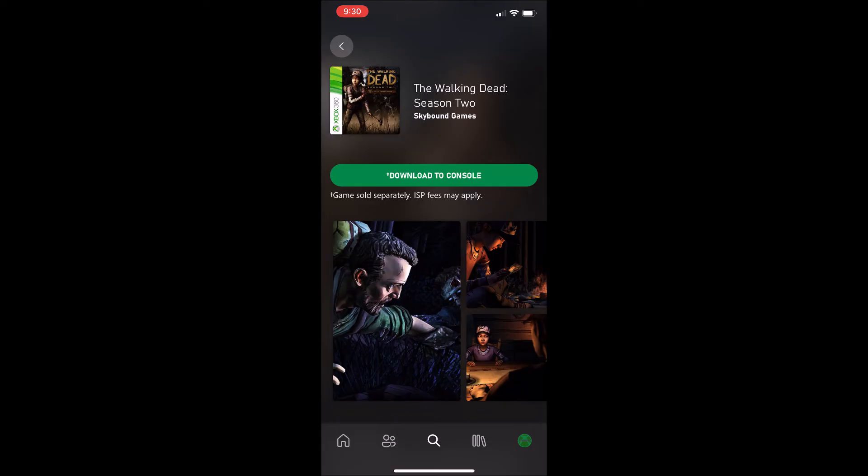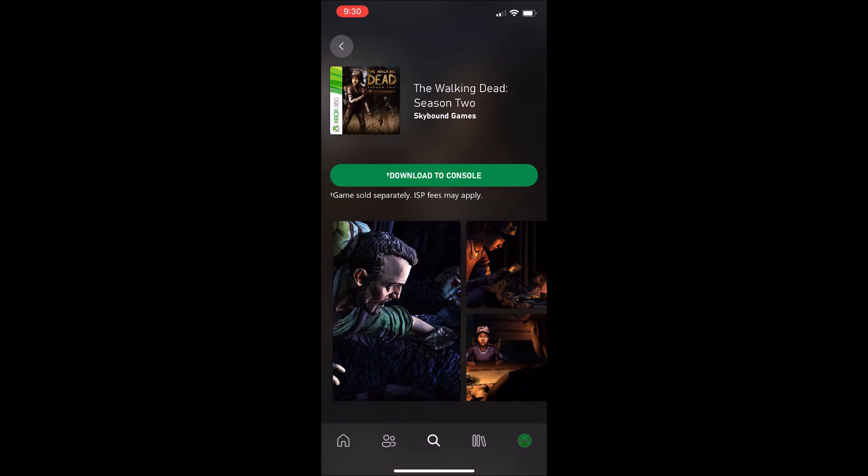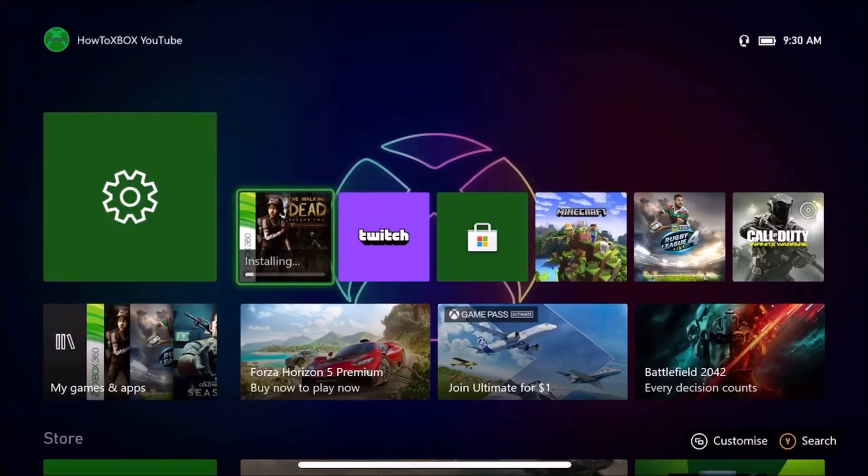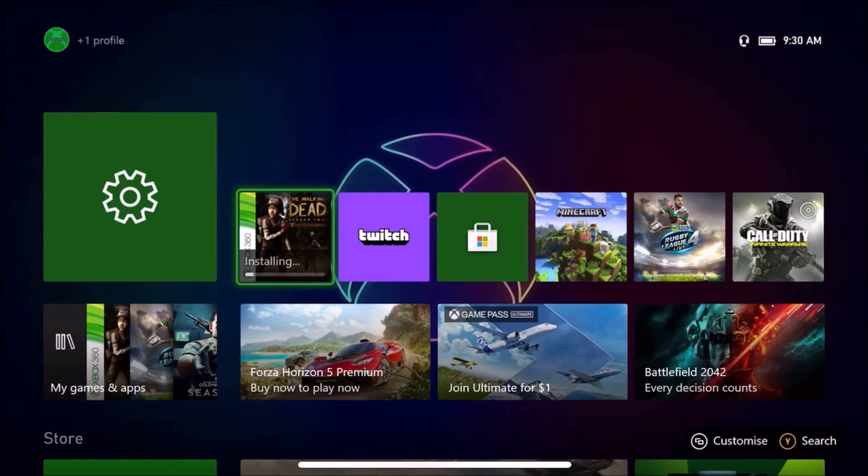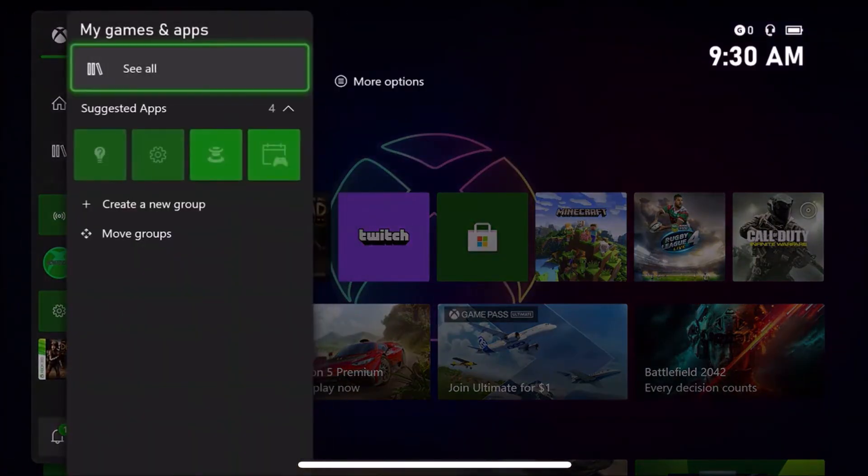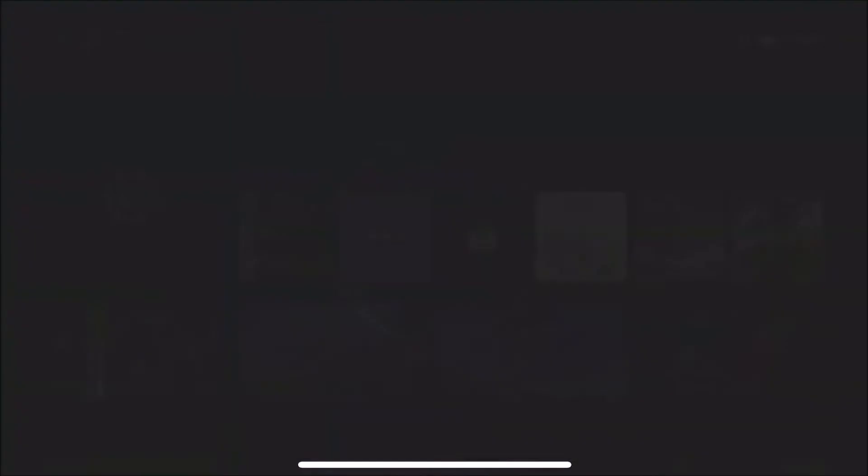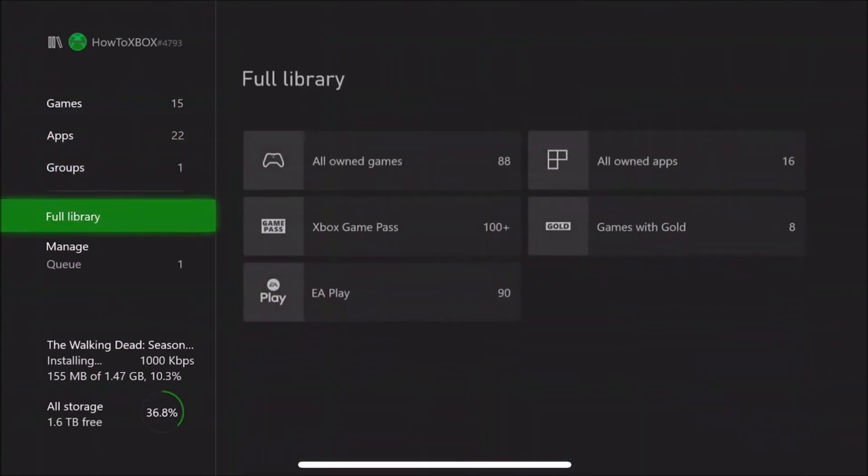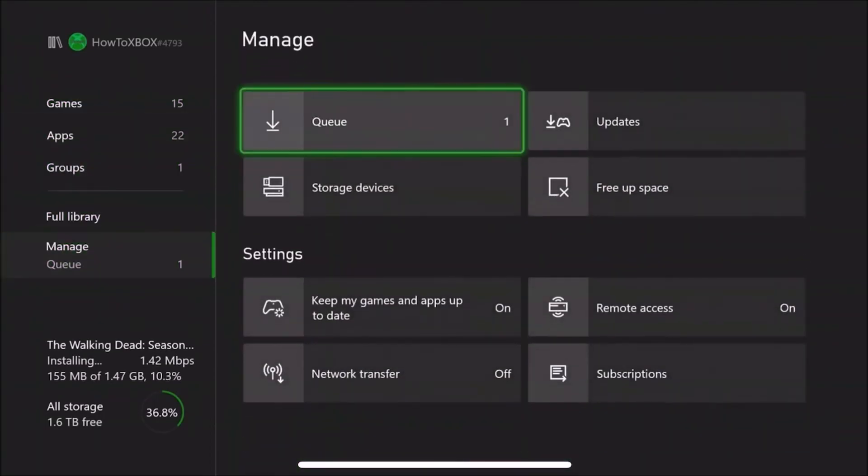Now I'm back on the Xbox. I'll quickly show you—as you can see, it's already installing. When I pressed Install from my console on my phone, it started installing. I'll quickly show you in the queue just to make sure—as you can see, it's already there.